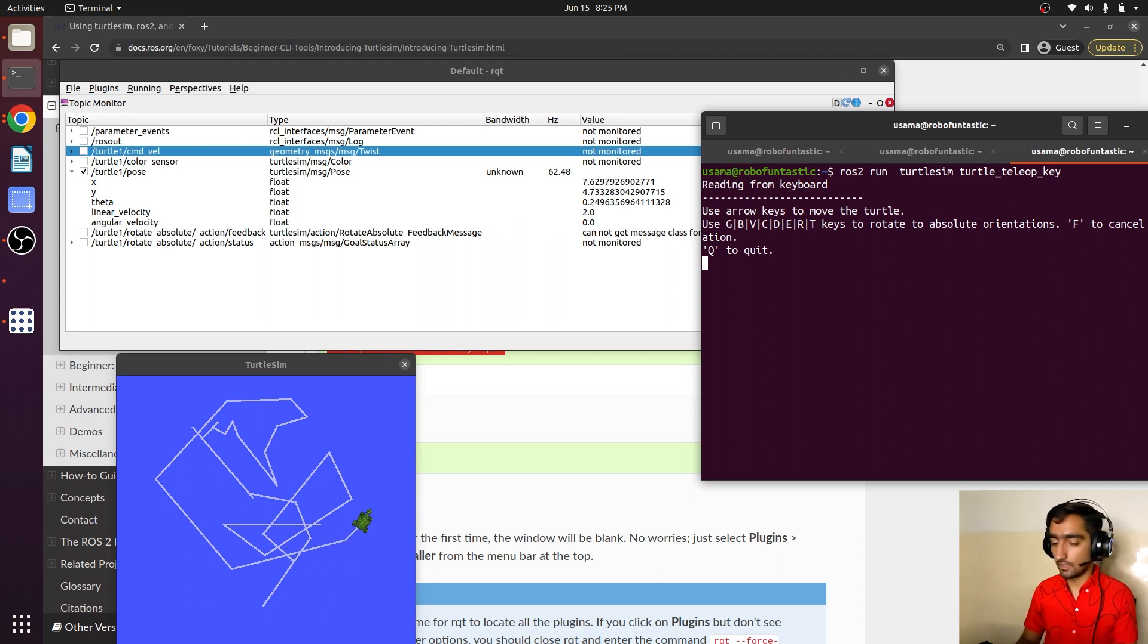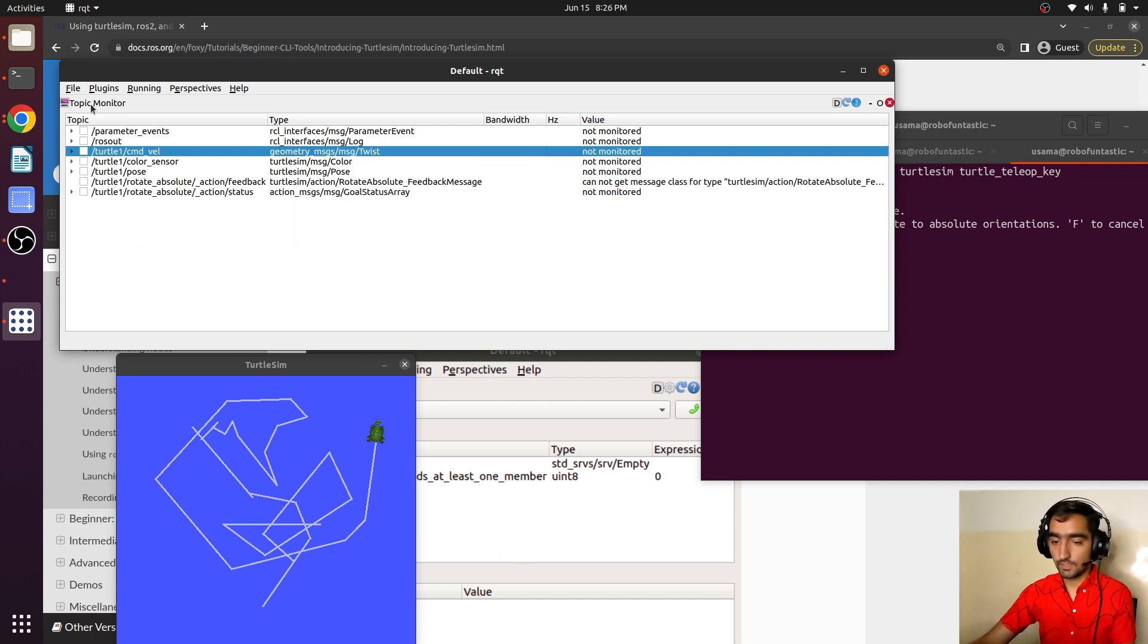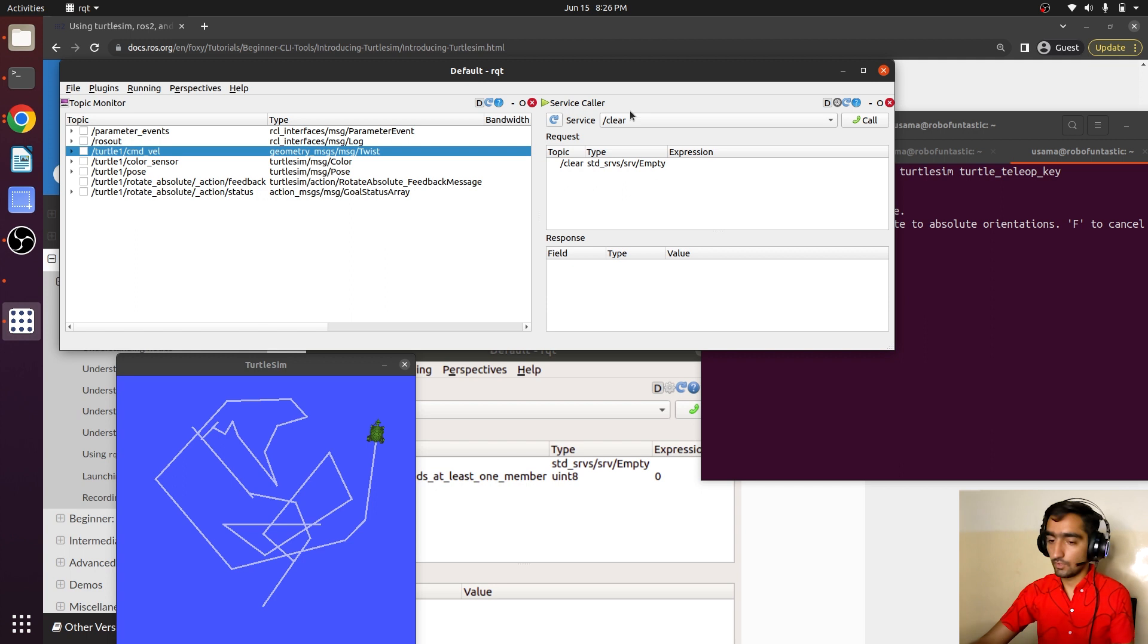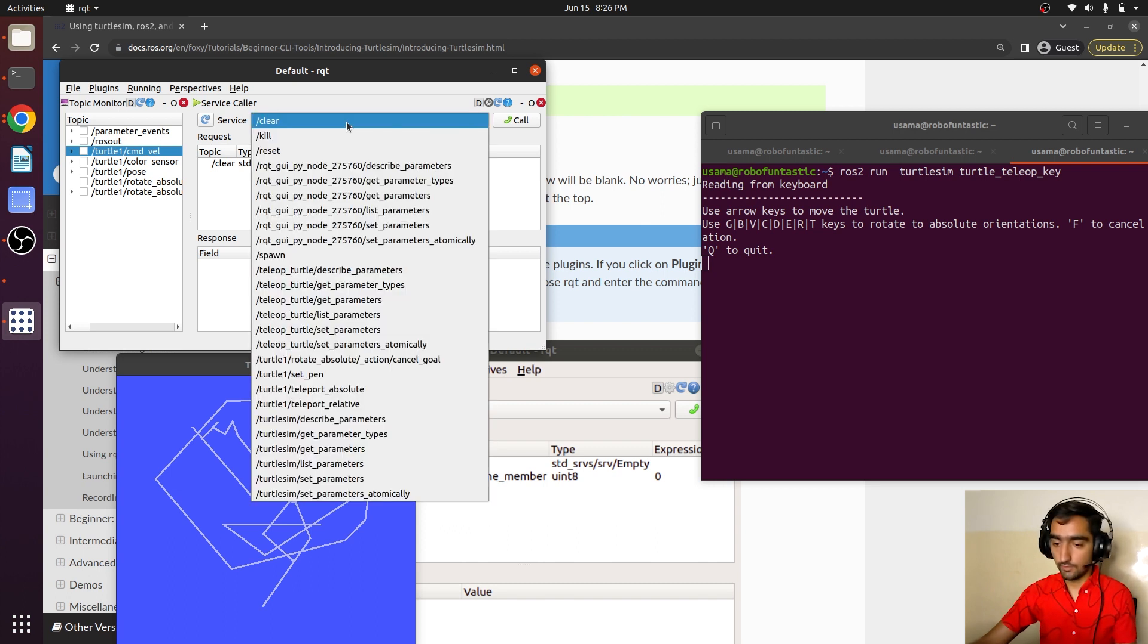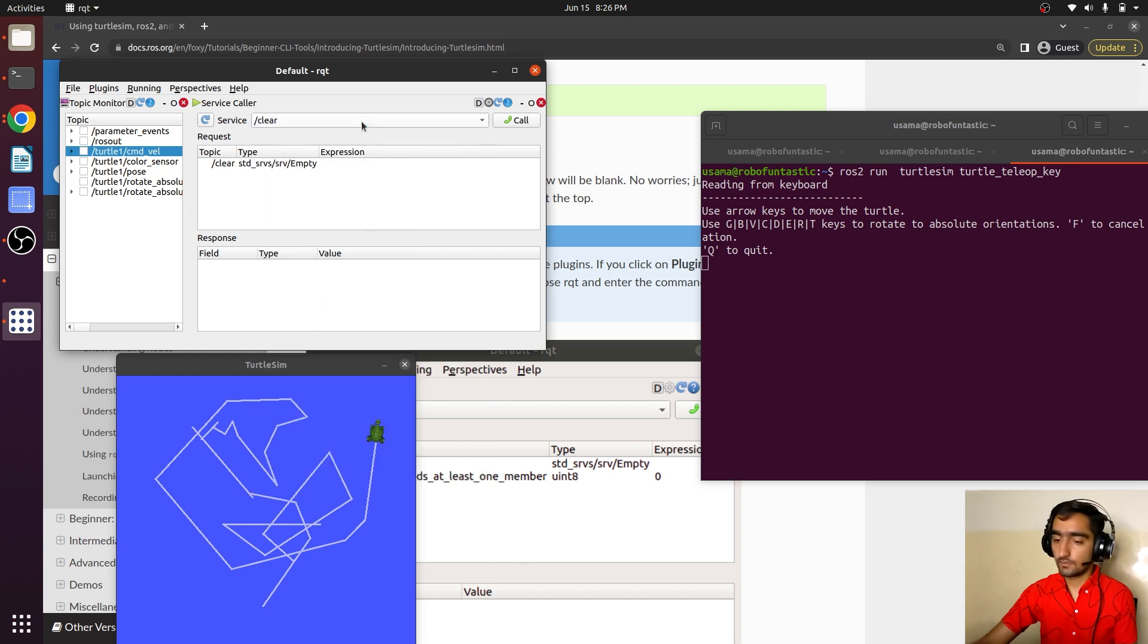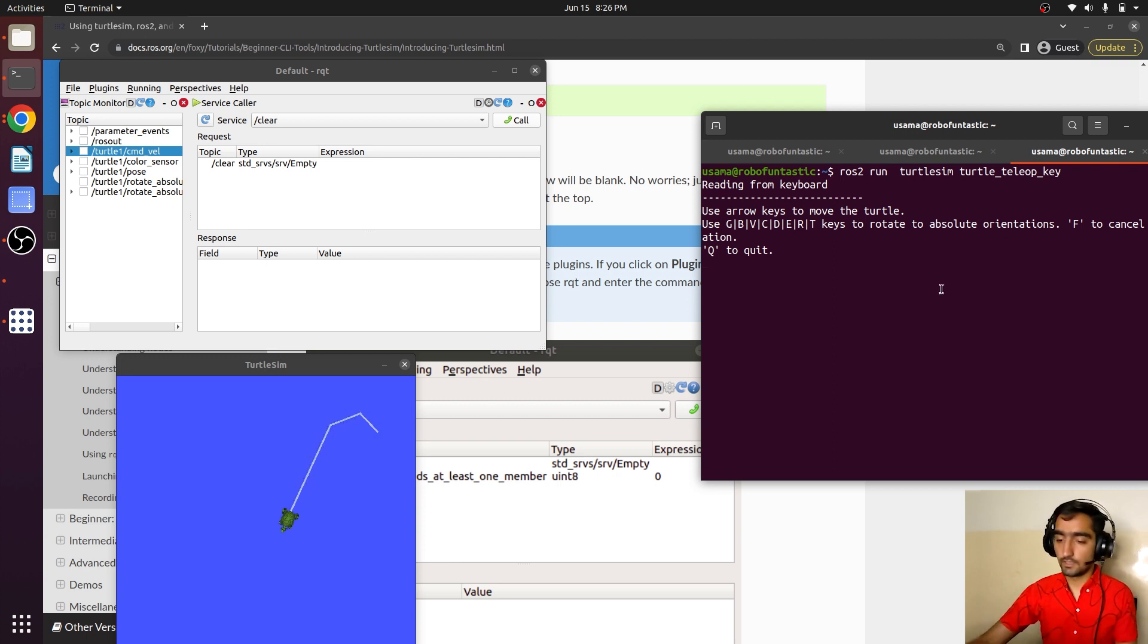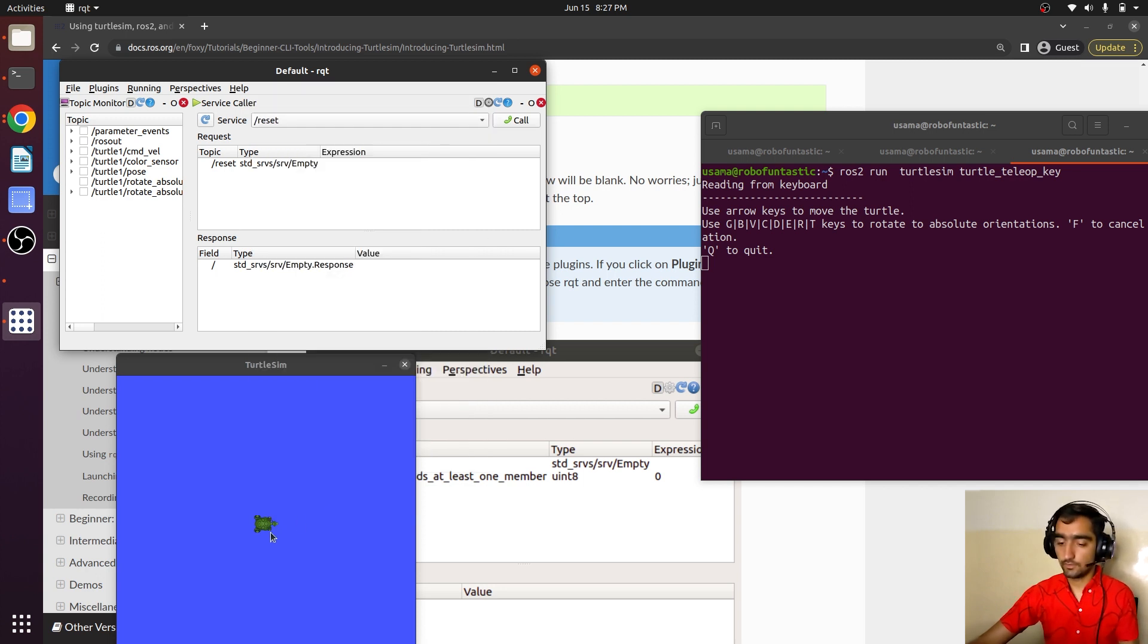Now we will try to call some services. Uncheck this topic and go to the plugin and select service caller. Here we have the service caller. Here is the service clear. We have a list of other services that we can utilize. Let's select clear and call. It has cleared all the lines that were on the window. Let's again move it around and we will see the line. Select the service reset and call. It will just reset our window.